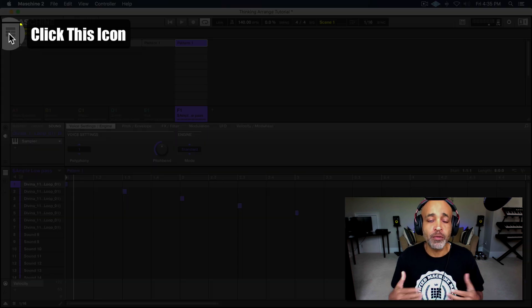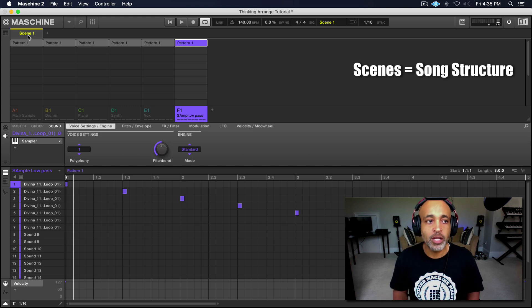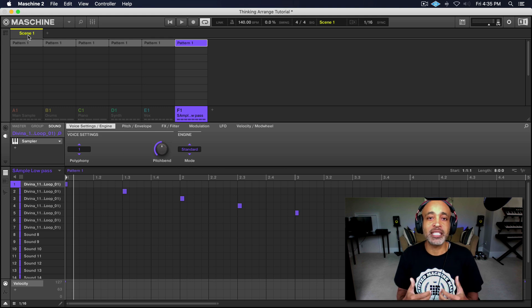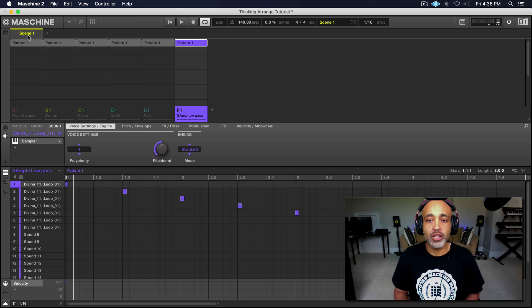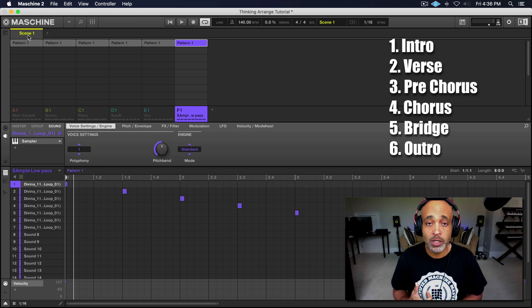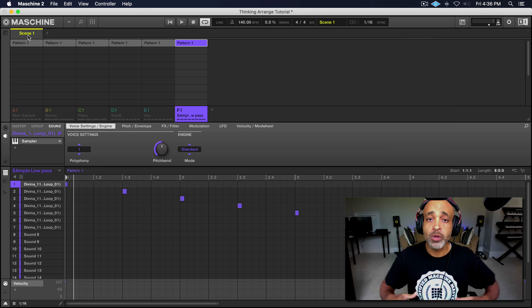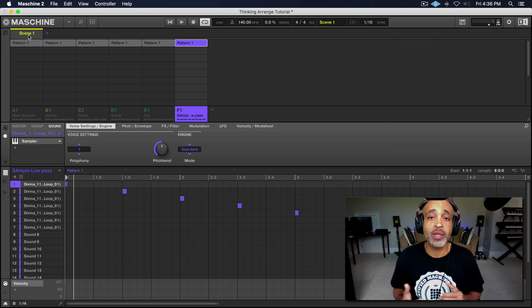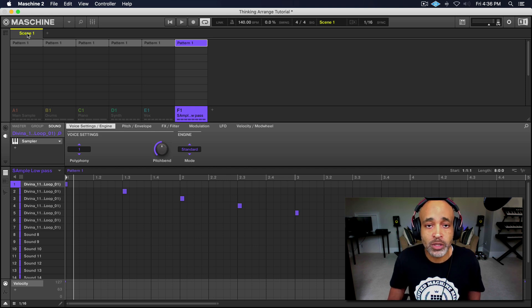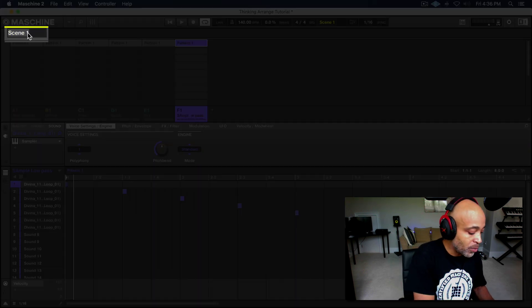All right. So everything we're going to be doing right now as far as building a track is going to be in ideas mode. Now, everything is going to be based around the scenes. Think of scenes as parts of a song. As far as songs go, we have six basic parts: your intro, your verse, your chorus, your pre-chorus, you might have a bridge on some songs, and then you have your outro. So what we want to do now is take our scenes and make the parts of the song that we want. So say the first scene is going to be our intro — let's double click scene one and put in 'intro.'